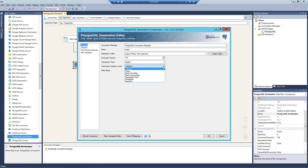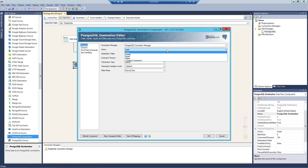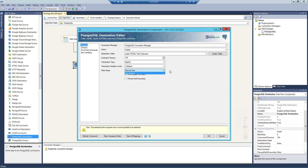There are three write modes from which you can select: Row-by-Row, Batch, and Bulk. However, it is important to mention that these three write modes may not be available for other write actions. When we change the write action to Upsert, only the Row-by-Row write mode is available. We then have additional options. We can enable Only Update First Match, so the component only performs an update on the first matching record. This is useful in order to handle multiple matches in the destination. We can also enable Prevent Null Overwrites, which will make sure null values are not being written to the destination.